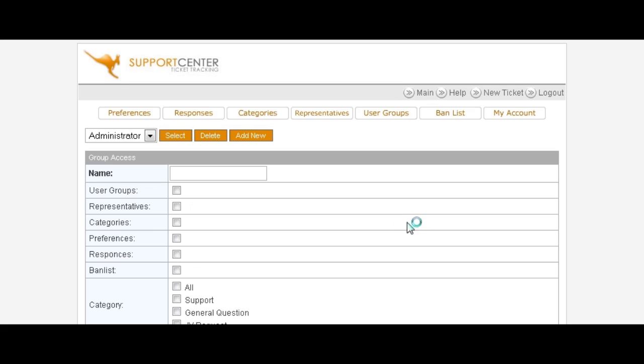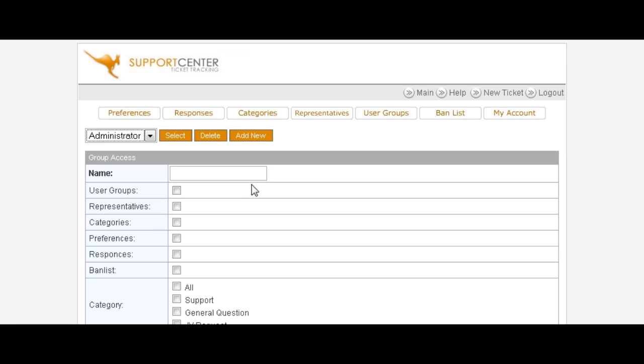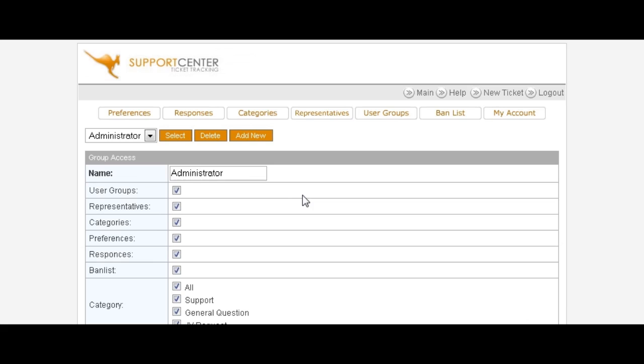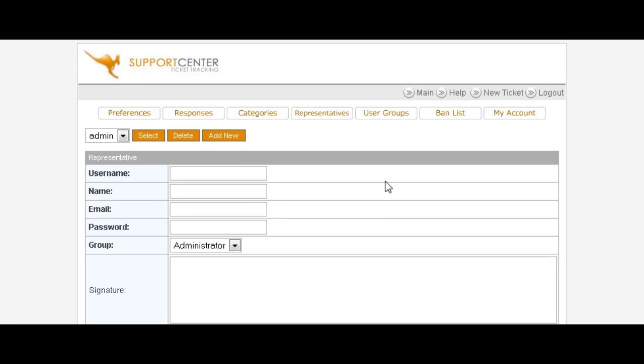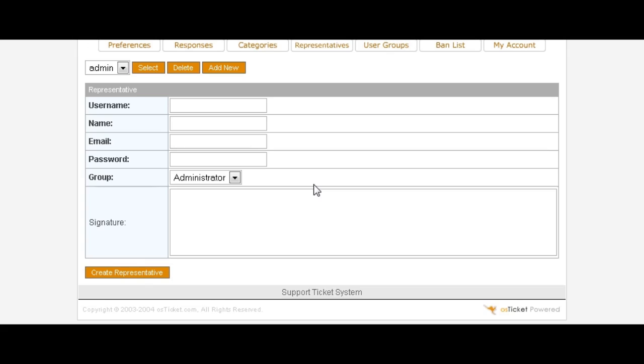User groups - you can basically set up a group that you can add all of your users to. For instance, we select admin and then this is what the user group admin can access. So you can set up a different type of user group and give them different accesses in here. This is more for admin functions and it's not something that you really particularly need to use. Now representatives, these are people that will be able to log in kind of like a staff member. This is where you can give them the user group and that will take the permissions of the user group and apply it to them.